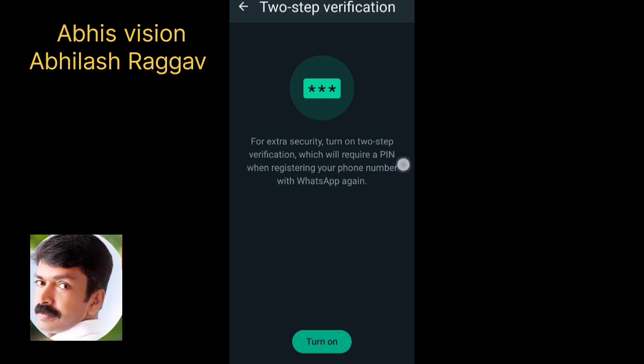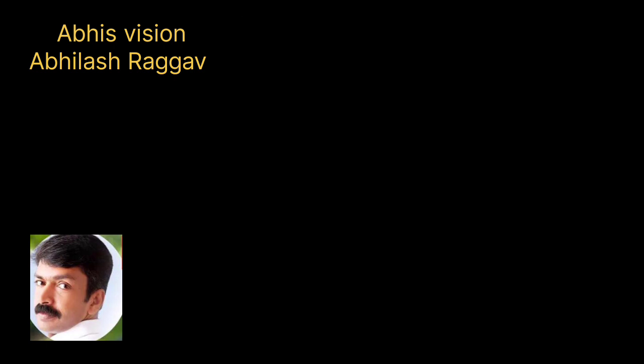We are going to prevent hacking. We will do the steps in the description box. The settings are going to be configured. We will complete this process.